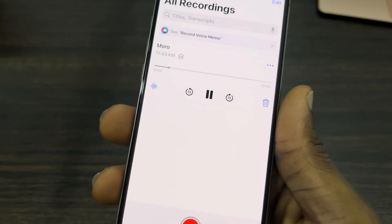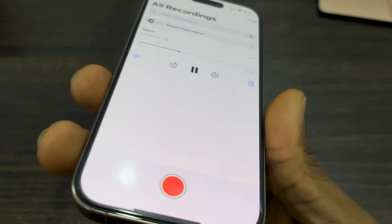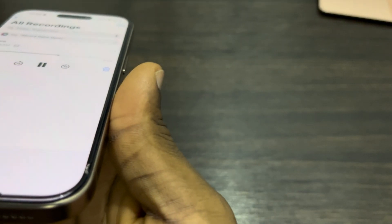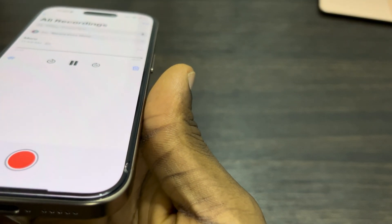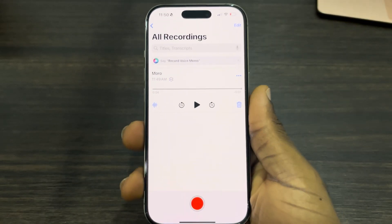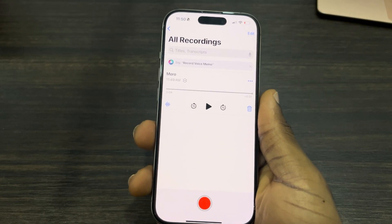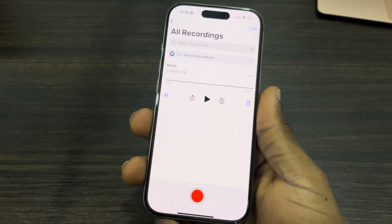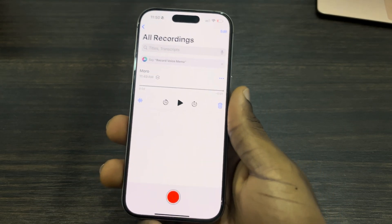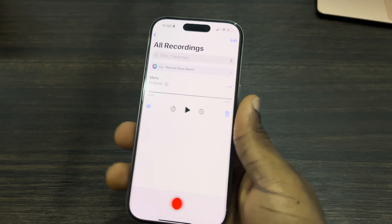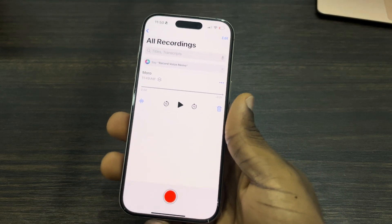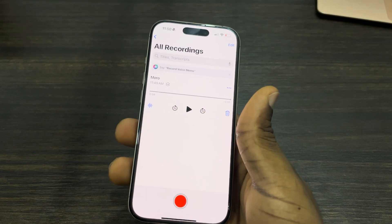Now let's try to play it. As you can see, it is playing the two things I recorded. Try it out yourself! If you found this video helpful, hit the like button and subscribe.